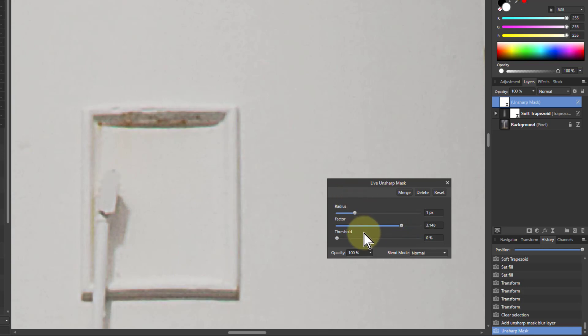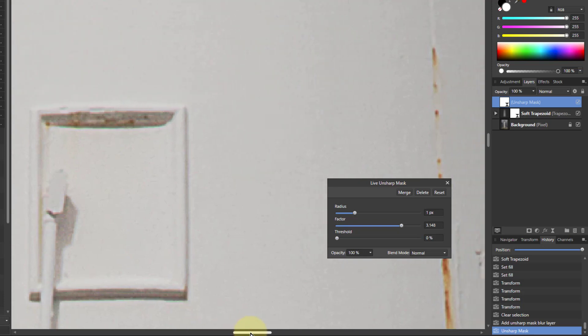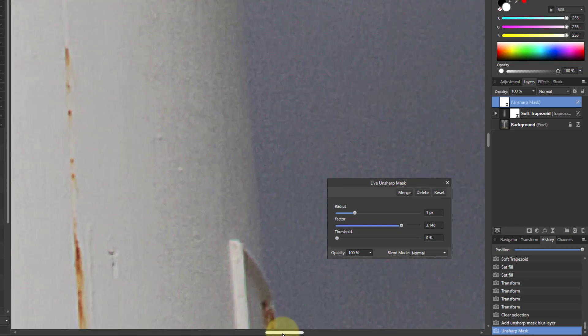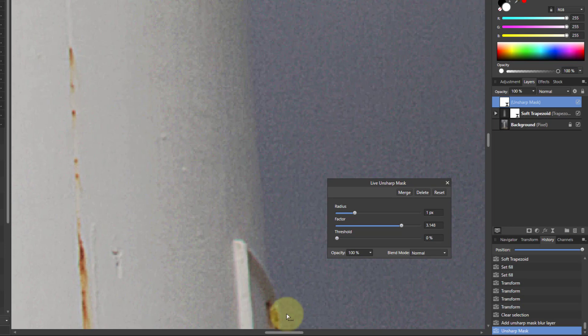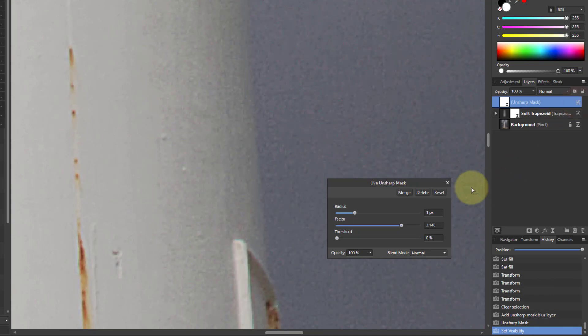However, the problem with this, as with much sharpening, is you sharpen things you want to sharpen but also things you don't want sharp. So when I go and look at the sky here, look, this is all sharpened. See, if I take the sharpening off, that's before, and that's after—it's gone a little bit crunchy.